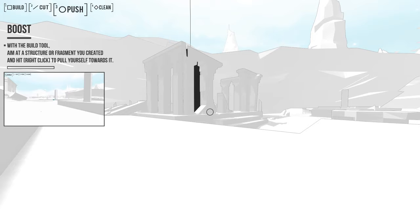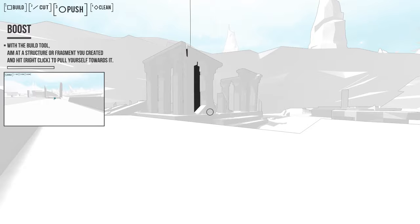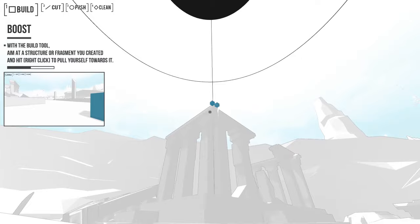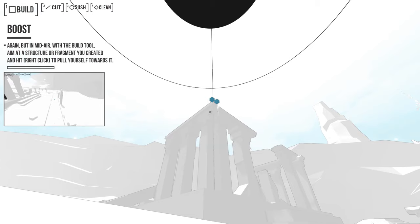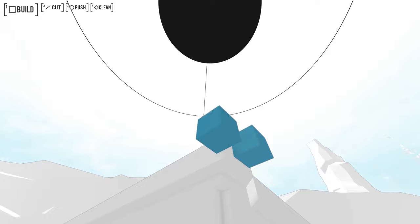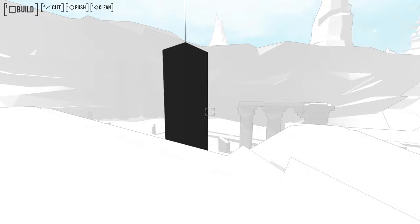With a build tool, aim at a structure or fragment you created and hit right-click to pull yourself towards it. Hit or hold. Let's see, so if I put one like up here, and I right-click, it's just a tiny thing. But if I hold it, no? Again, but in mid-air with a build tool. Aim at a structure or fragment you created and hit right-click. So you have to just like rapidly click it. Okay, it's not rapidly, it's like there's a two second cooldown or something, and then you can do it again.